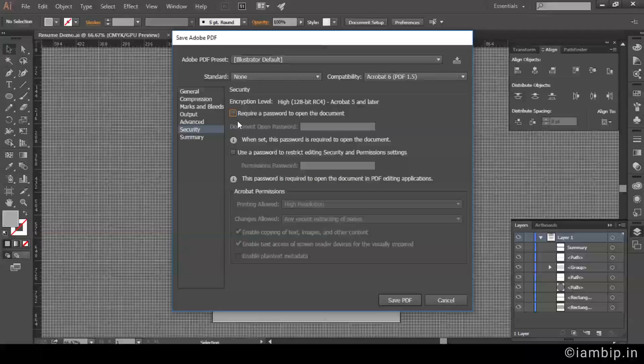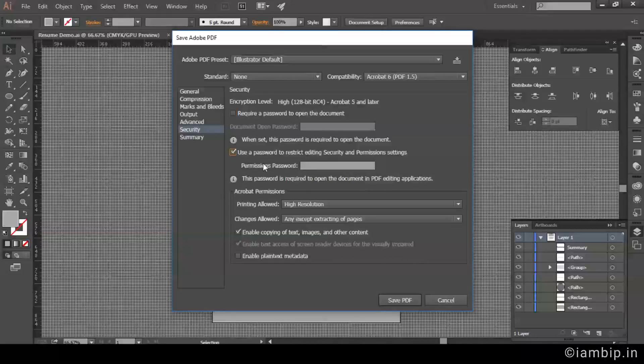We are unchecking it. We are going to check this option: 'Use a password to restrict editing security and permission settings.' So I am going to set a password.